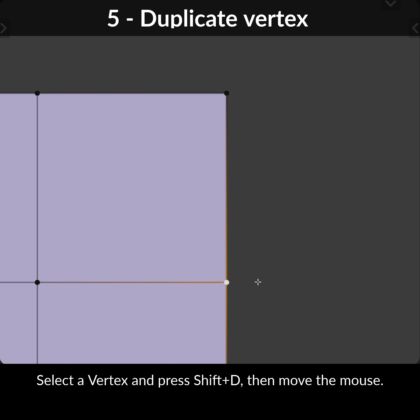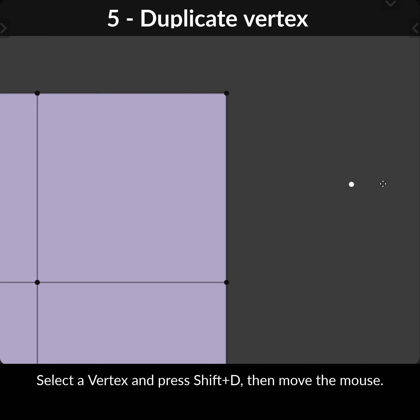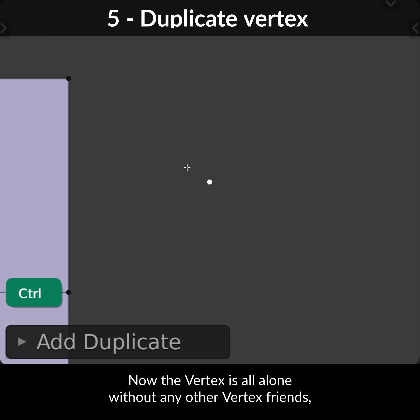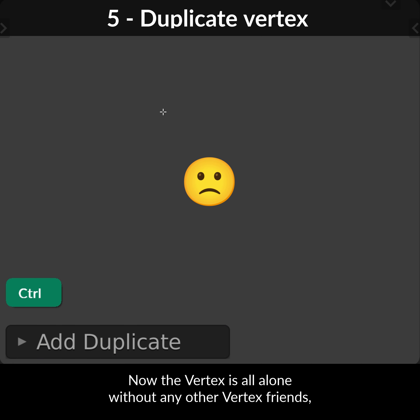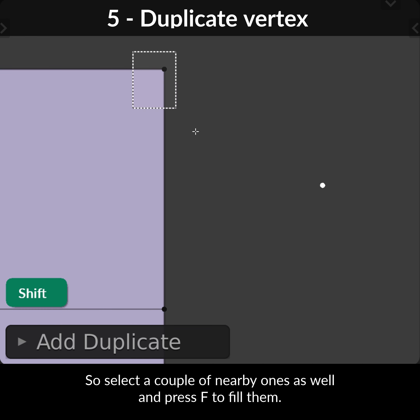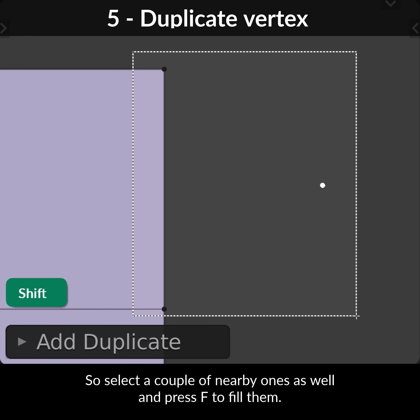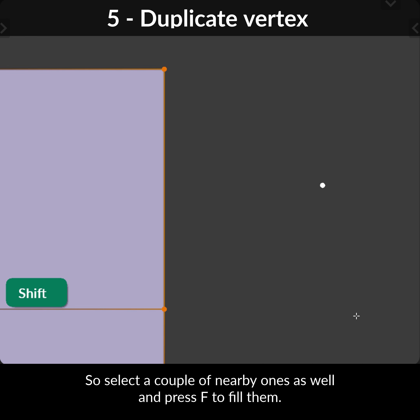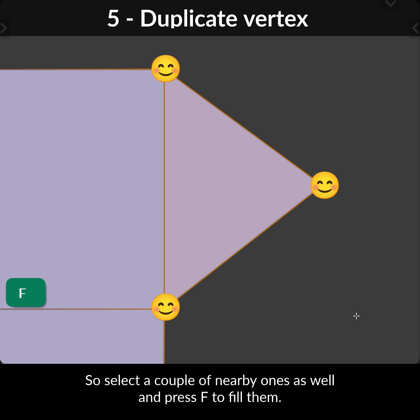Select the vertex and press Shift-D, then move the mouse. Now the vertex is all alone without any other vertex friends. So select a couple of nearby ones as well and press F to fill them.